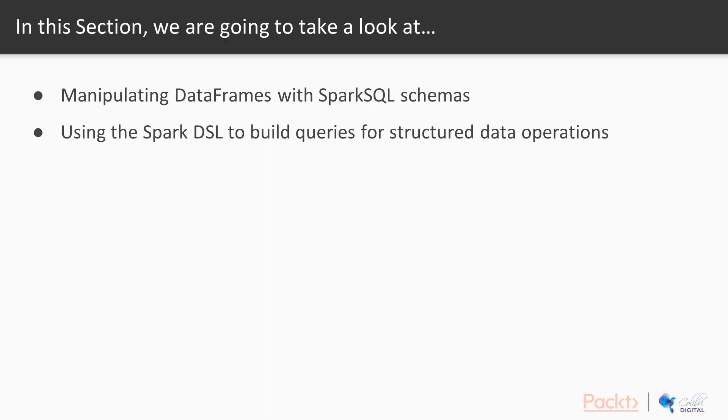And in this section, we're going to take a look at manipulating data frames with Spark SQL schemas, and secondly, using the Spark DSL to build queries for structured data operations.